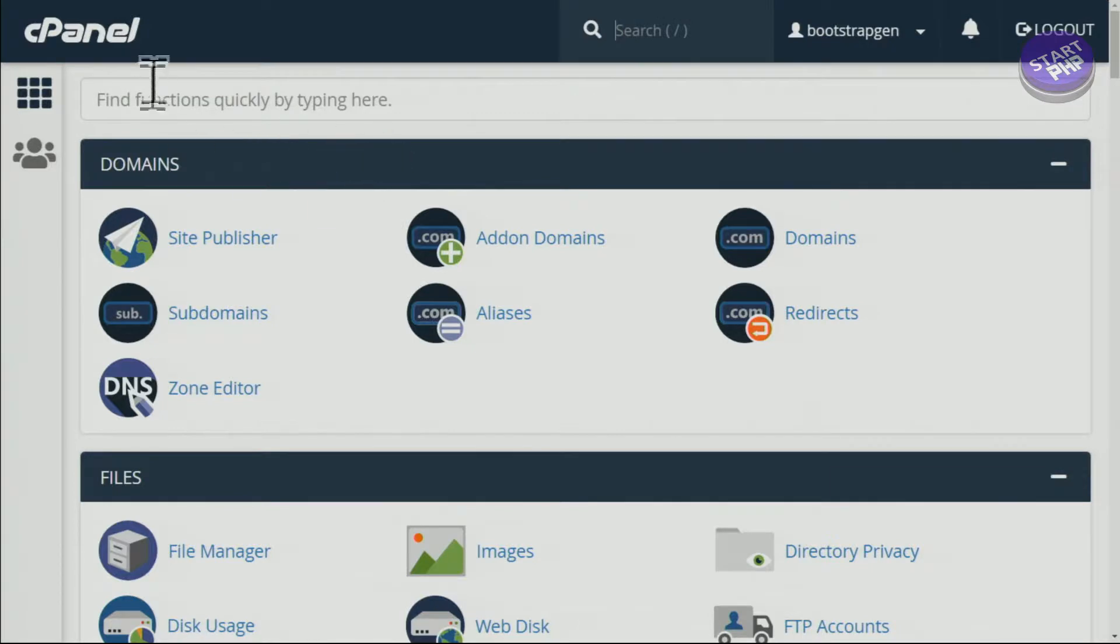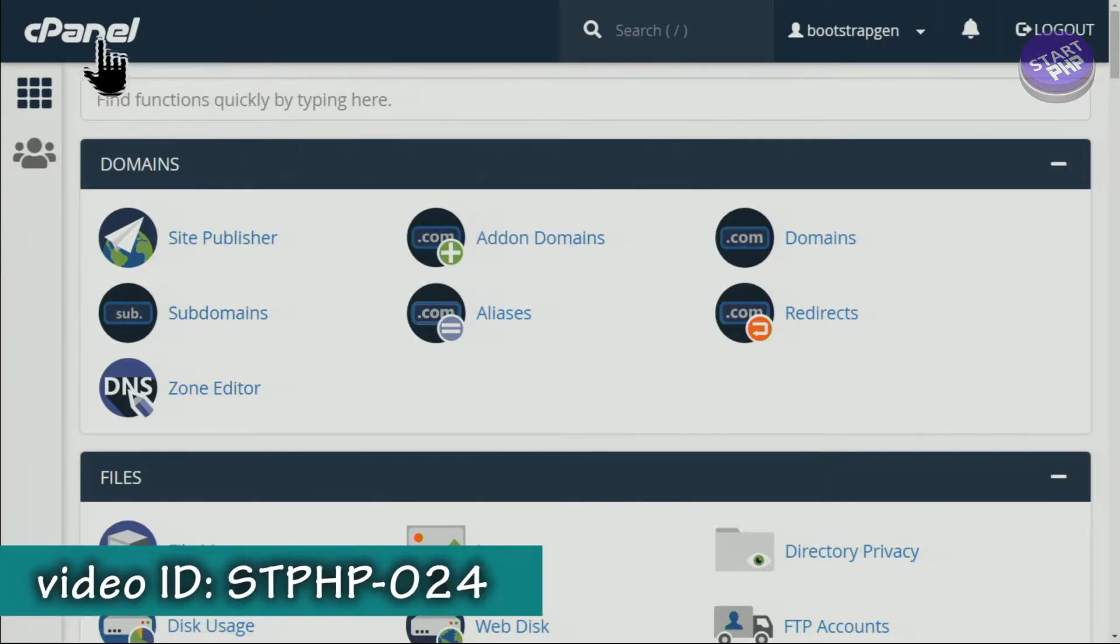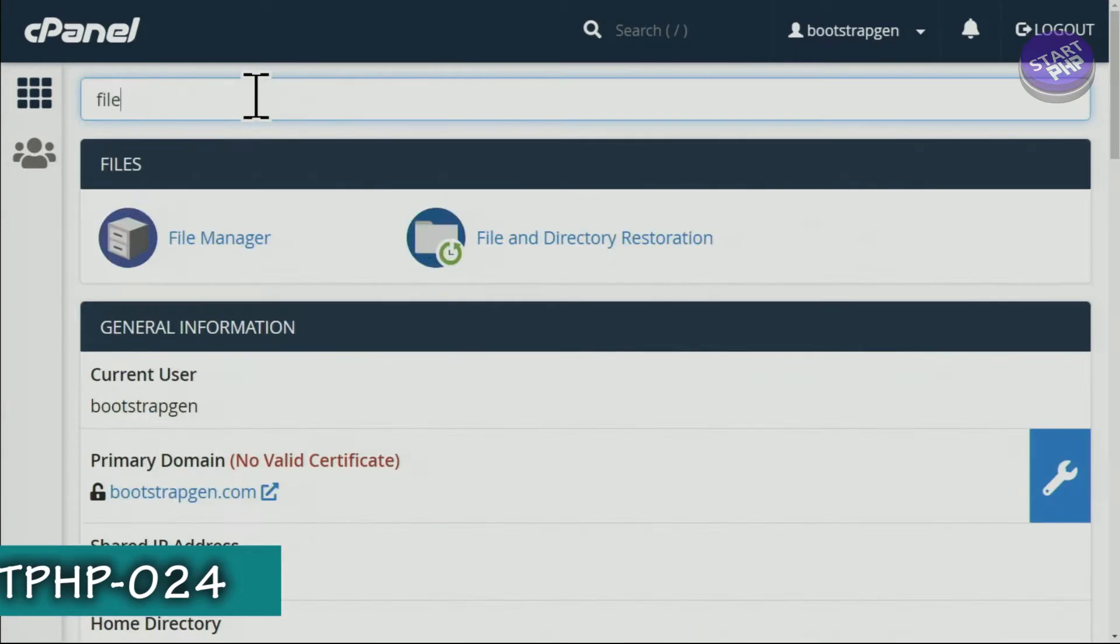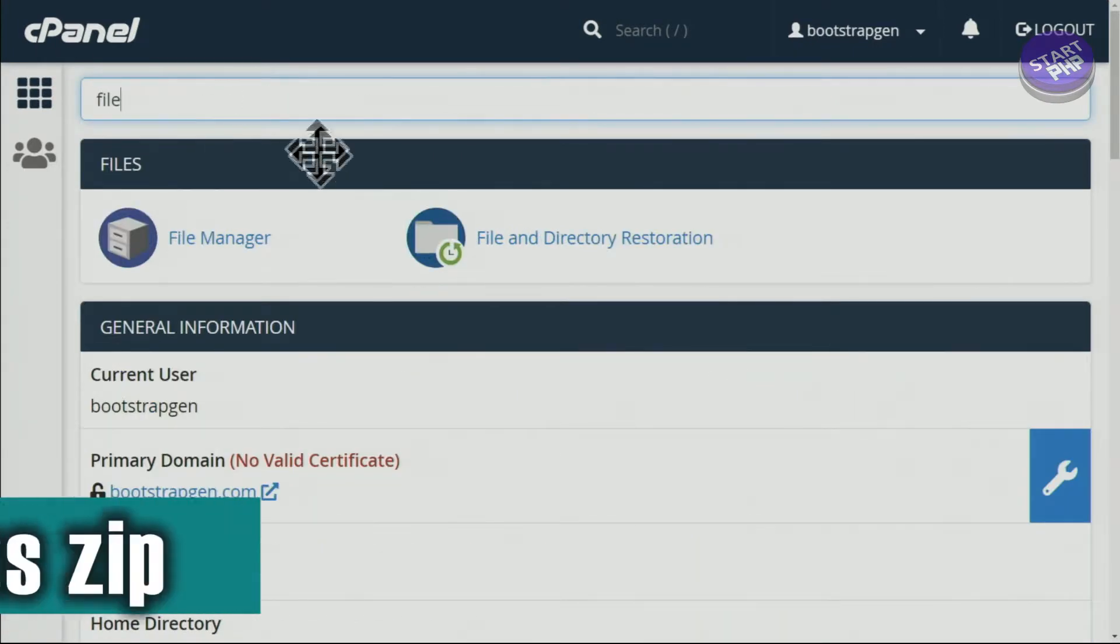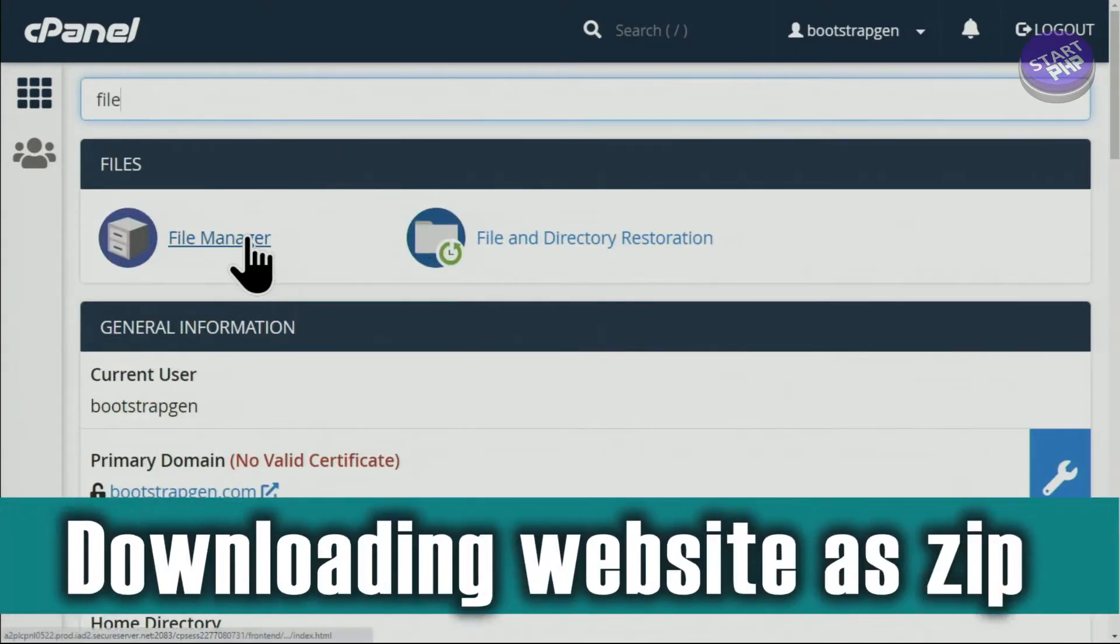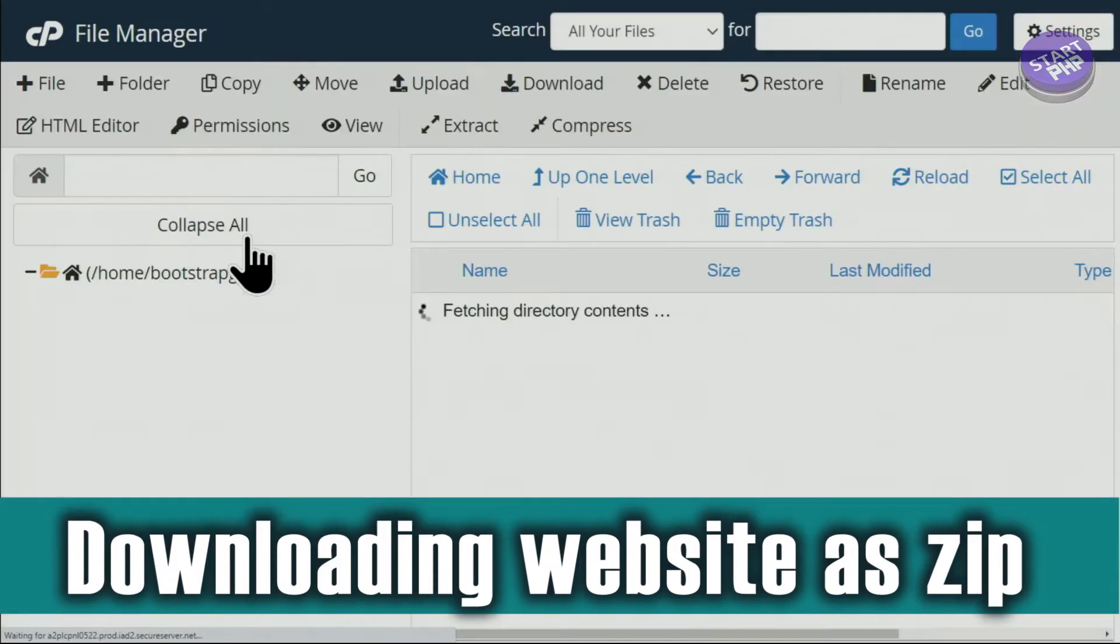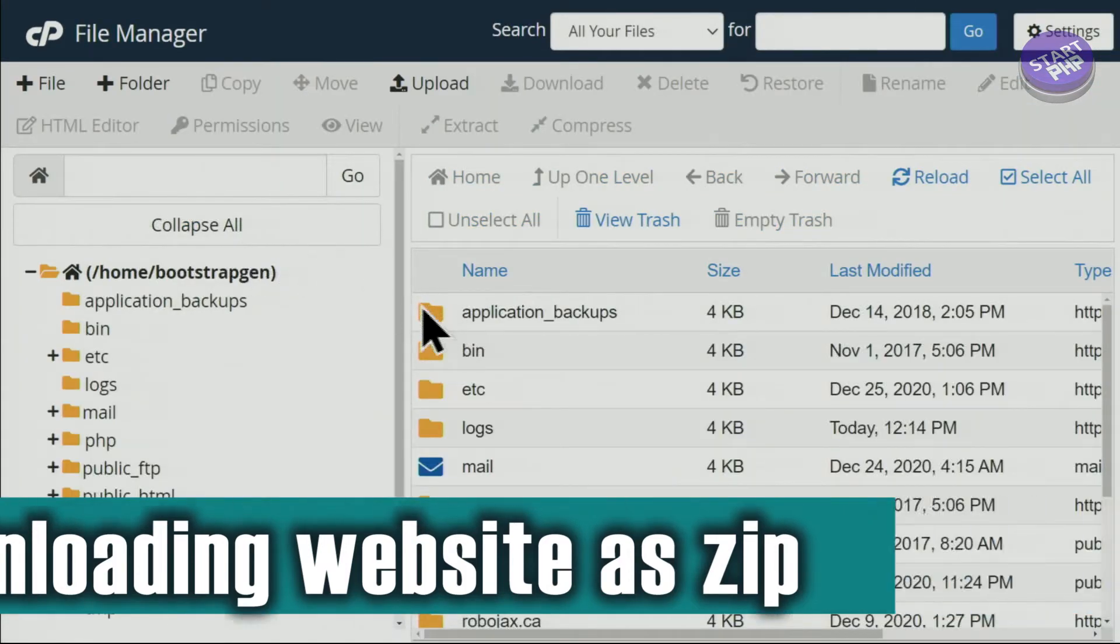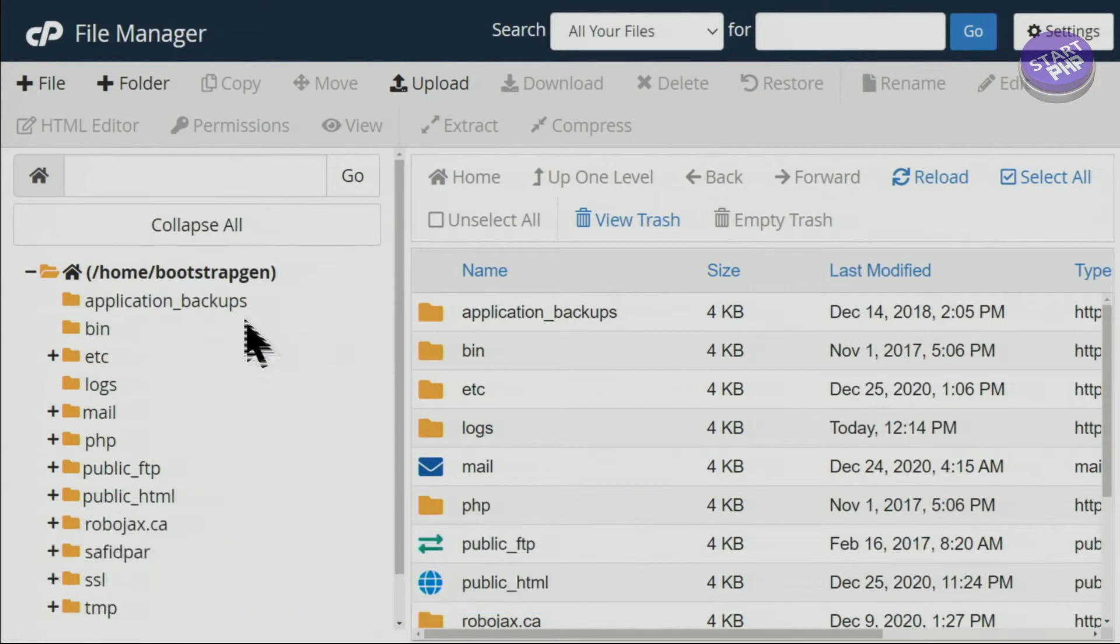I'm logged into cPanel. I have increased the size so you can see the text better. Just type here 'file' and you will see File Manager. Click. This is where all the files from your hosting will be available.